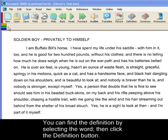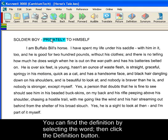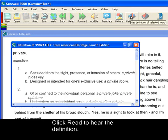You can find the definition for a word by selecting it. Let's try 'privately.' Then click the definition button. Click Read to hear the definition.